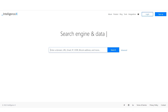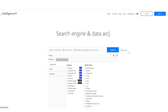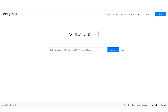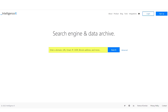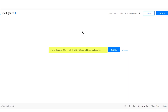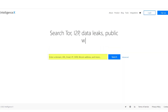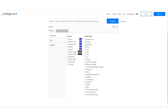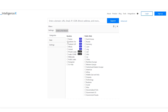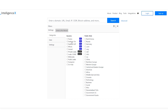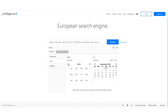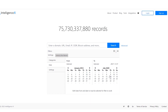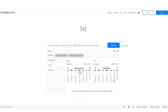Intelligence X differentiates itself from other search engines in unique ways. First, it works with selectors — specific search terms such as email address, domains, URLs, IPs, CIDRs, Bitcoin addresses, IPFS, etc. Second, it searches places such as the Darknet, document sharing platforms, data leaks, and others. Third, it keeps a historical data archive of results, similar to the Wayback Machine from archive.org, which stores historical copies of websites.